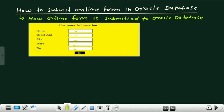Now let us understand some terms which are very frequently used in any database online form. The first term is fields. Let us understand what fields are used here in the customer information online form. In this form, name, street address, city, state, and zip — all these are called the fields.